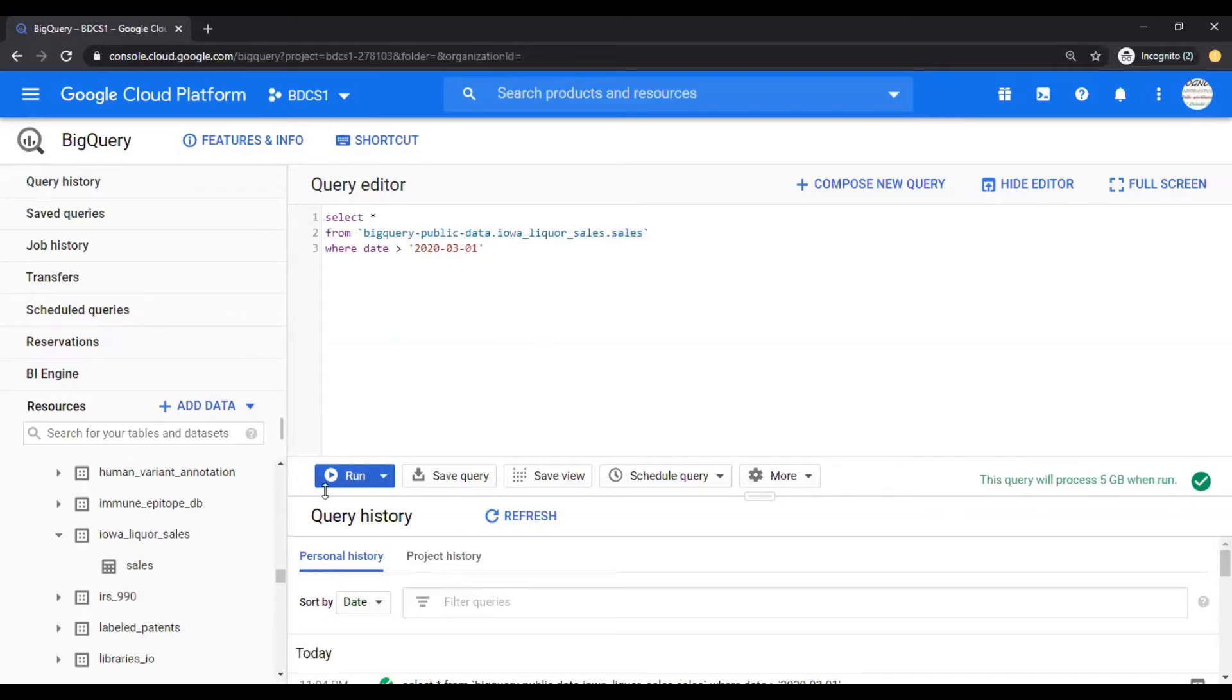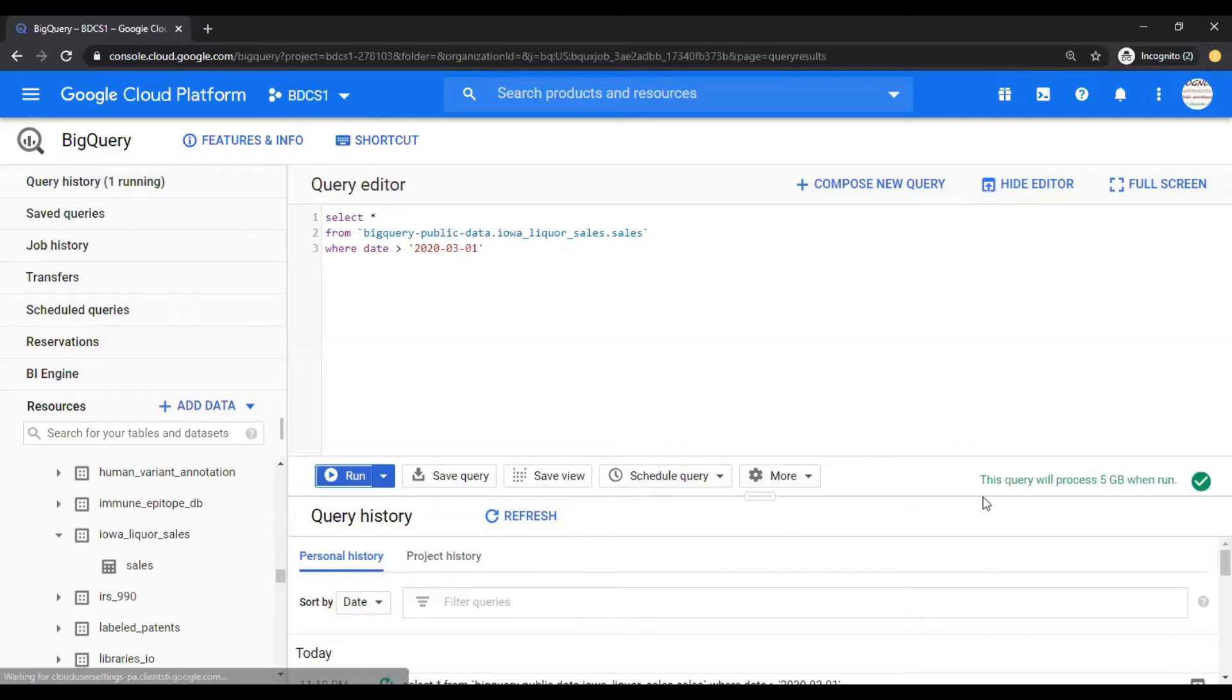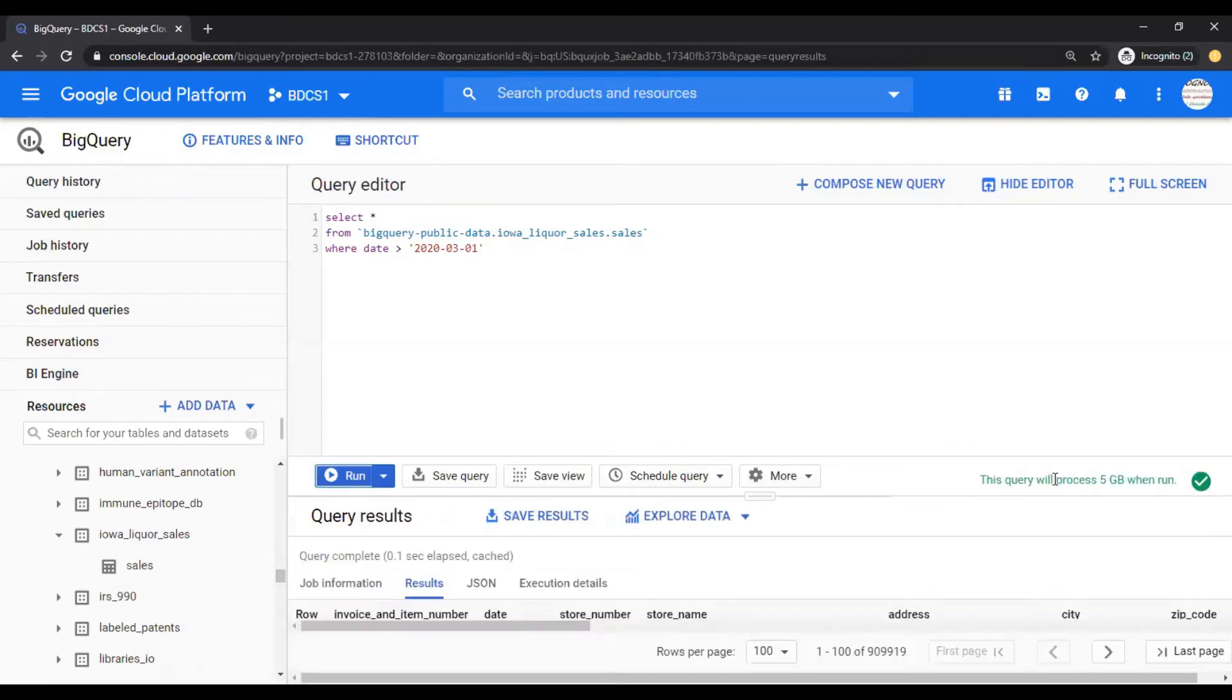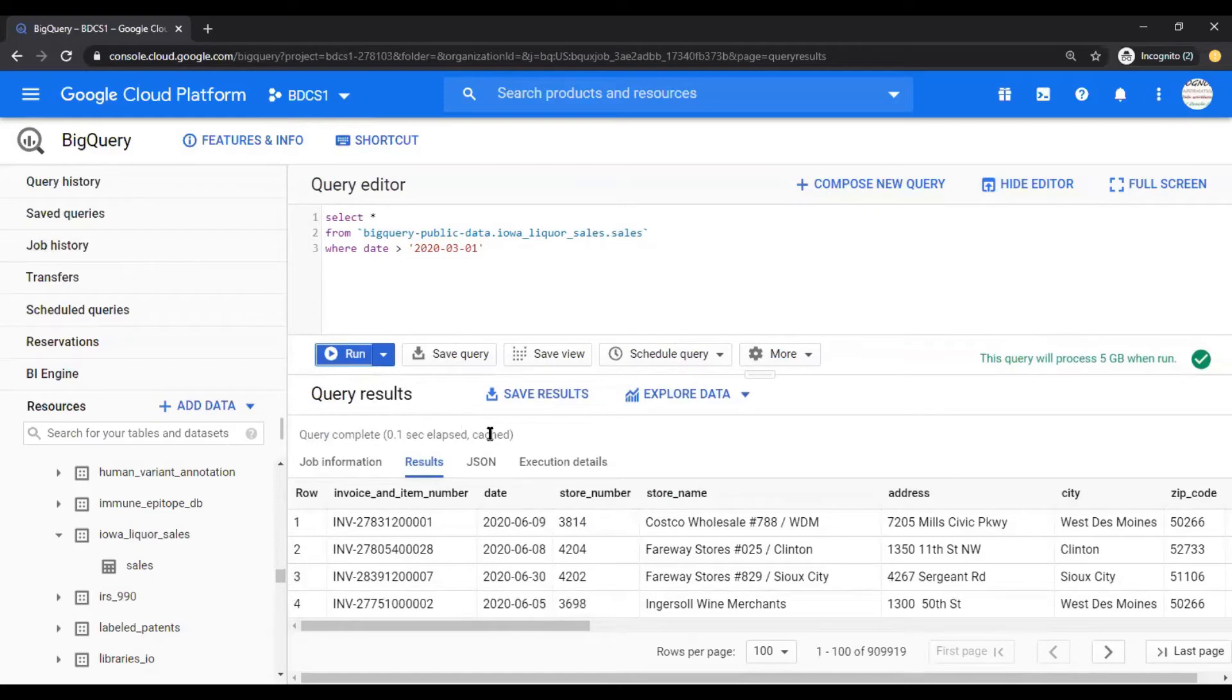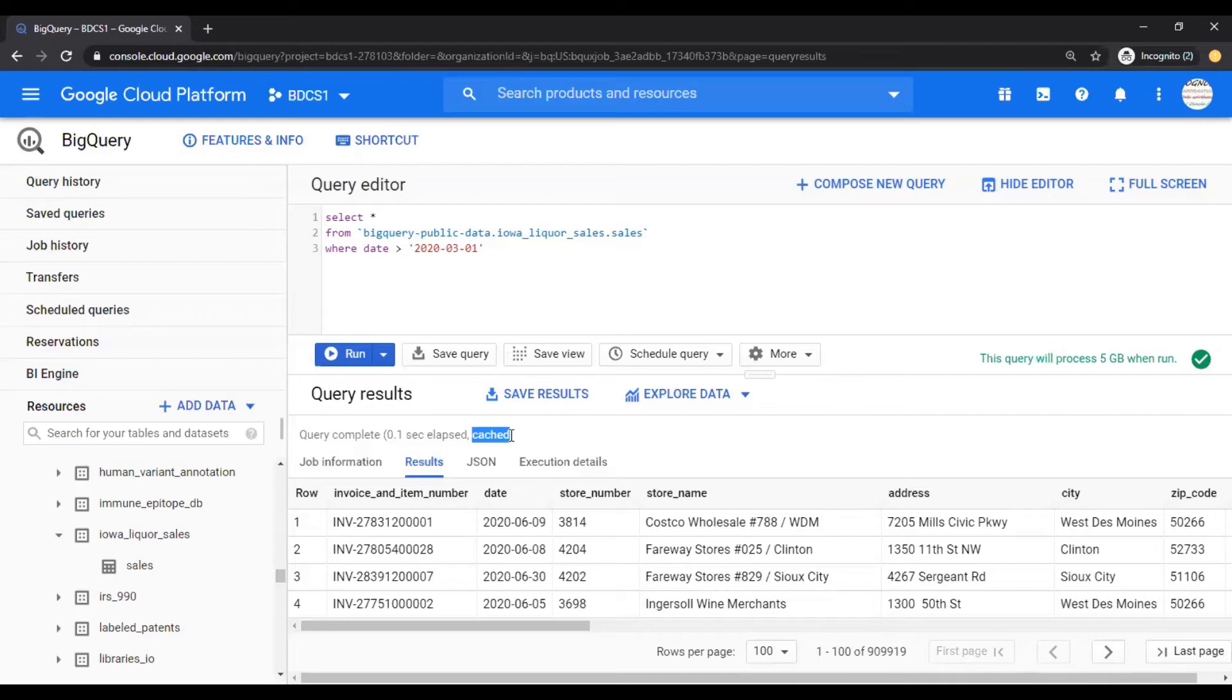When you run this query, you would see that the query processed five gigabytes of data and it is fetched. The query fetches the data from the cache. This is what is happening in BigQuery. When you fire a query, the query goes against a cache and gets the data. The cache is valid for 24 hours.